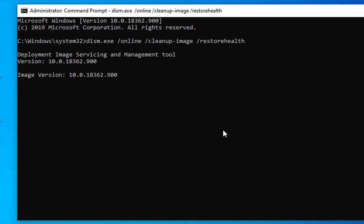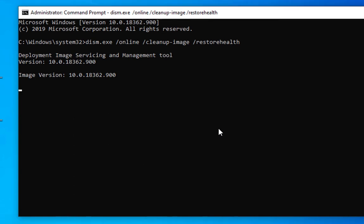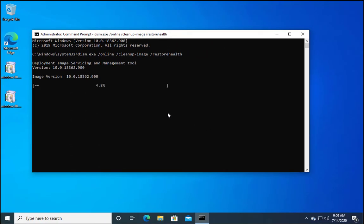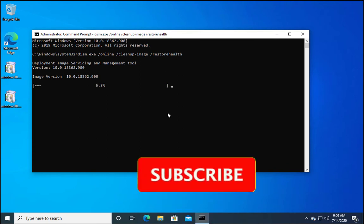Five to ten minutes, it totally depends upon the computer performance. Once this is finished, you have to reboot the computer and check if the issue is resolved or not. So that's it for this video.